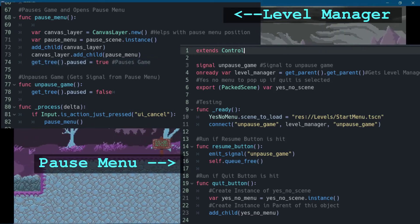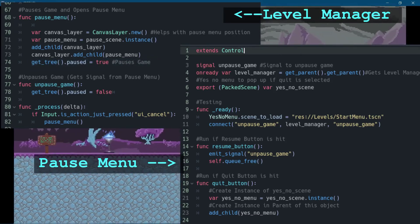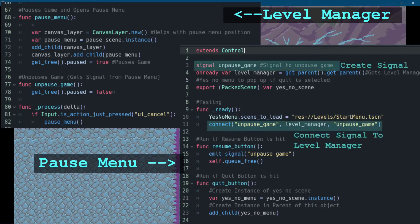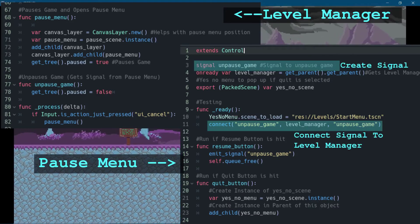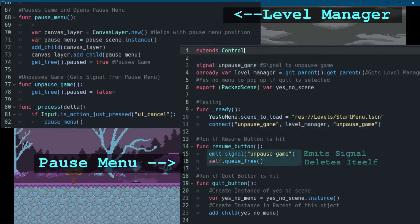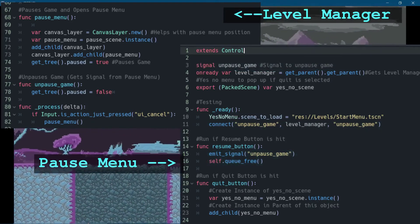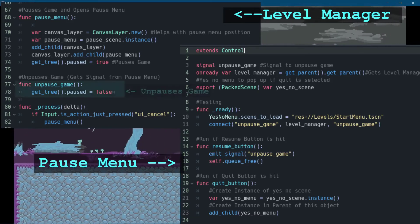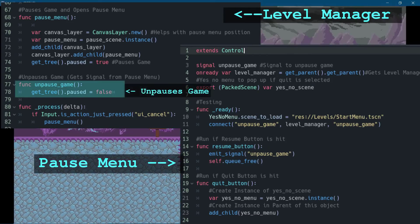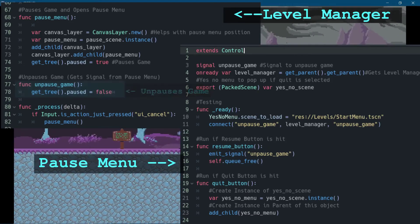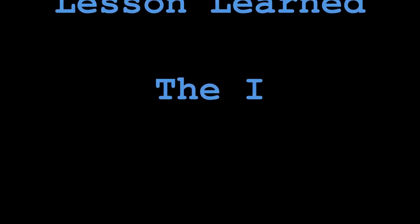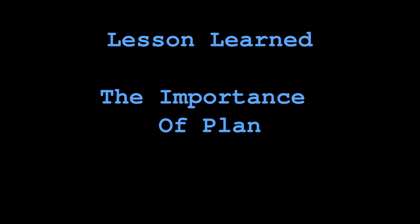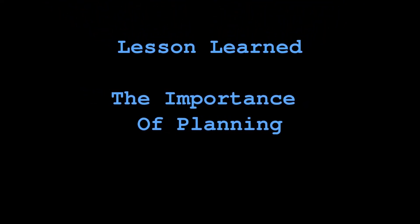Getting it to unpause was the tricky part. I ended up having the pause menu emit a signal to the level manager before deleting itself. When the level manager receives that signal, the unpause game function runs and the game resumes. I don't want to spend too much time on this because I have a feeling this video is getting pretty long.